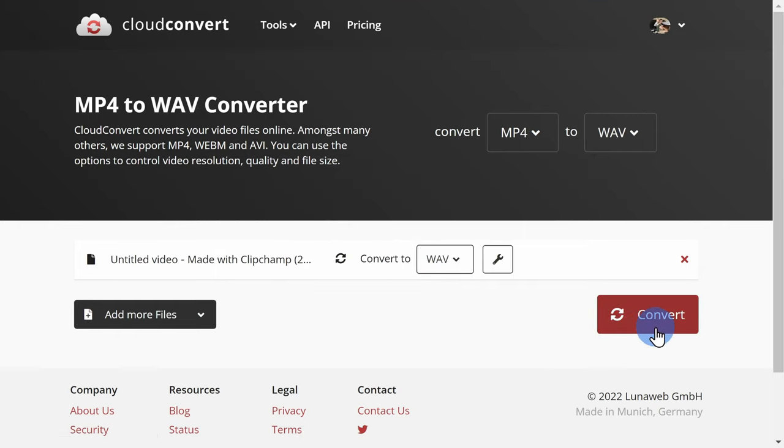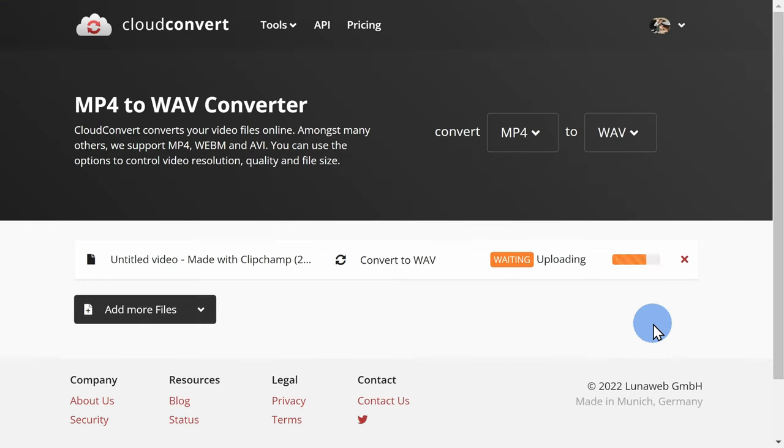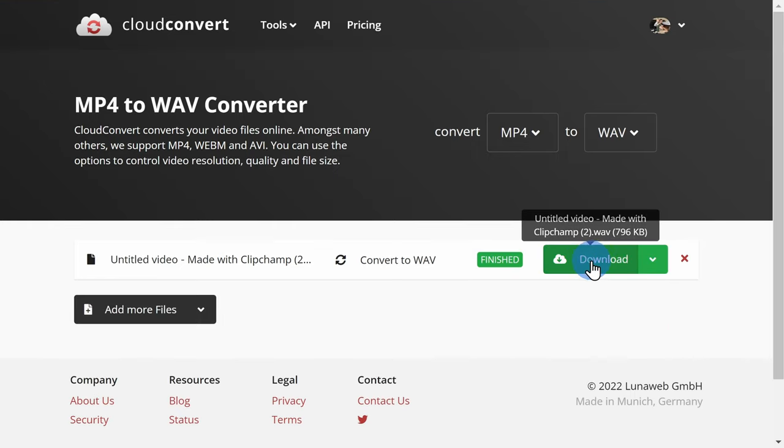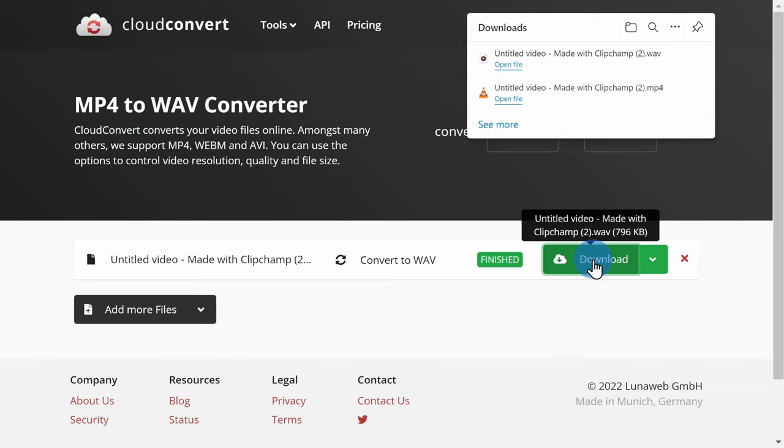Next, you can click on Convert and once it finishes converting, you can then click on Download and now you'll just have the audio output from Clipchamp.